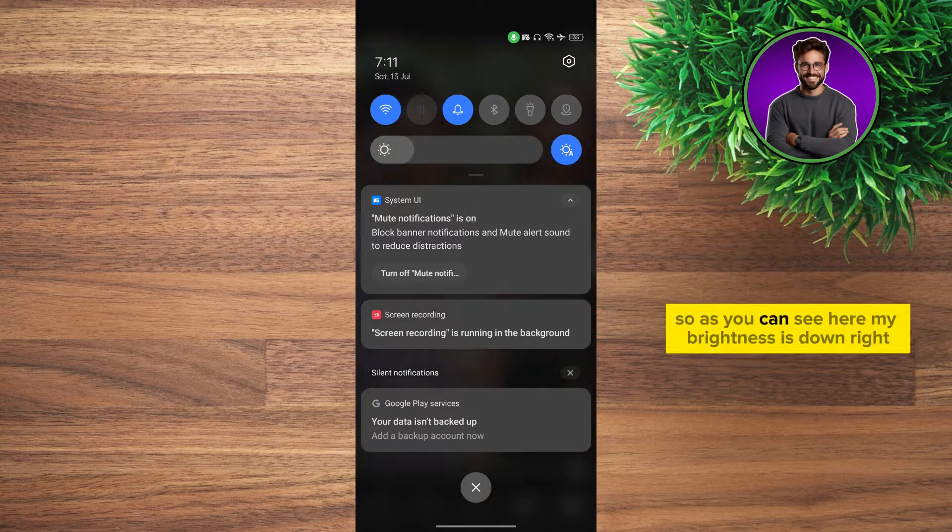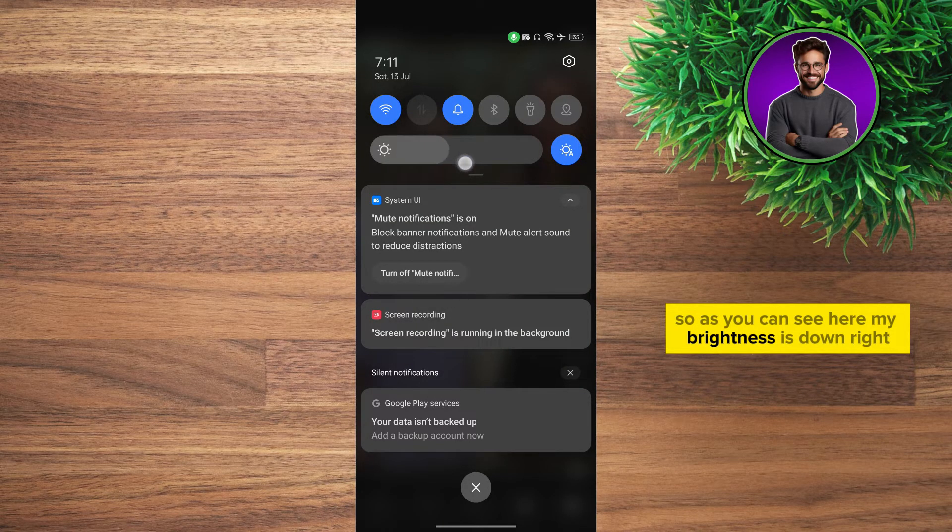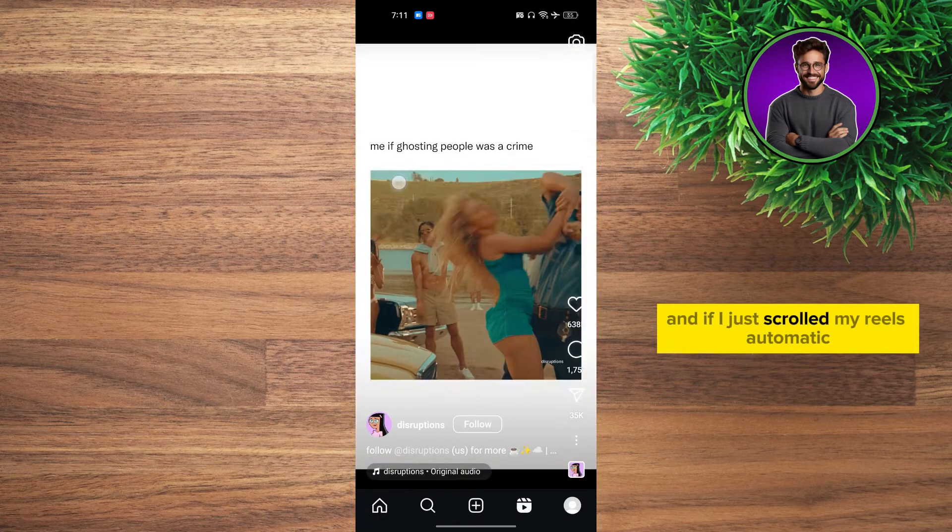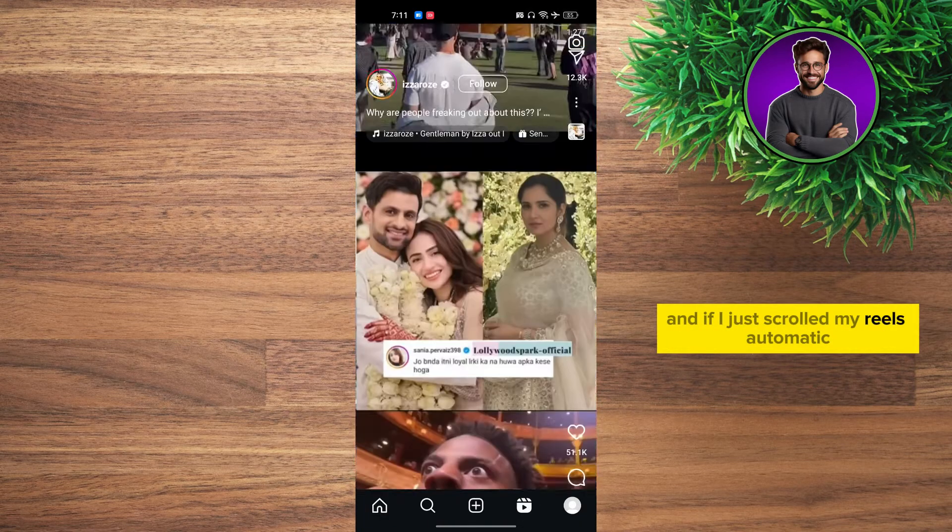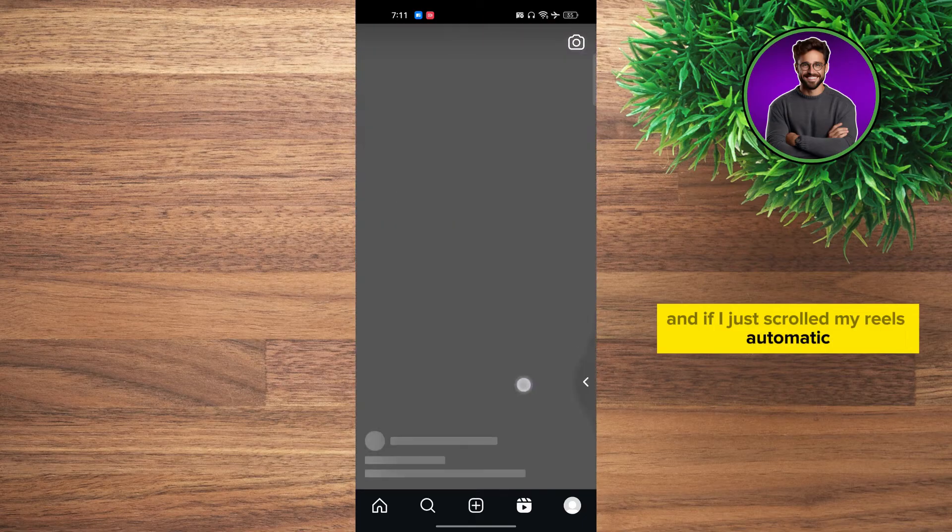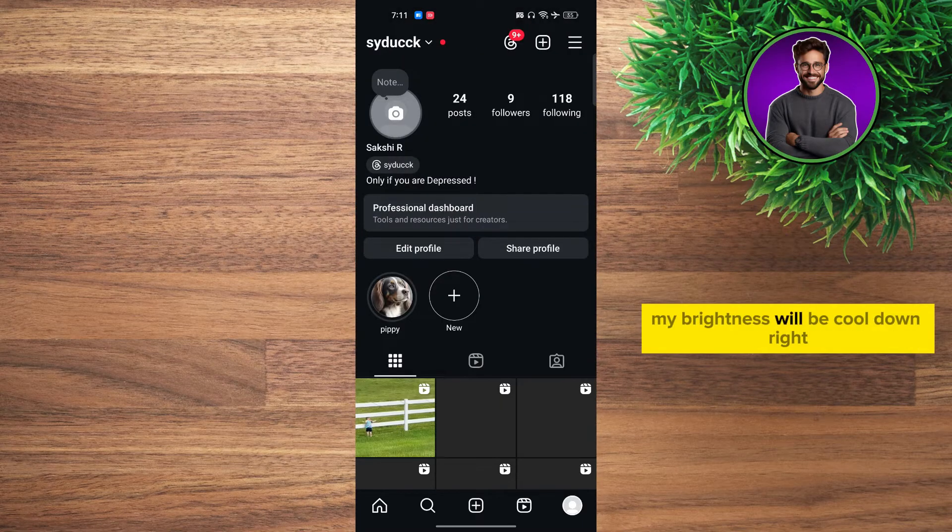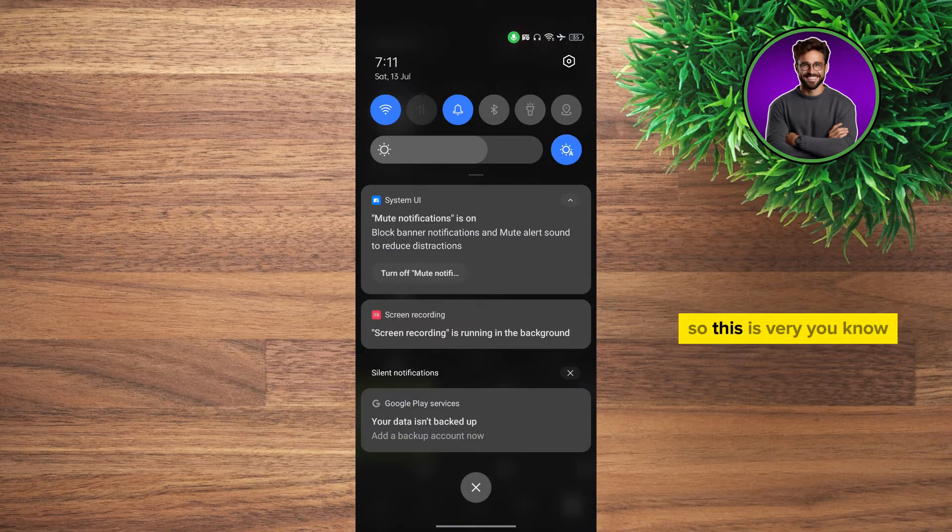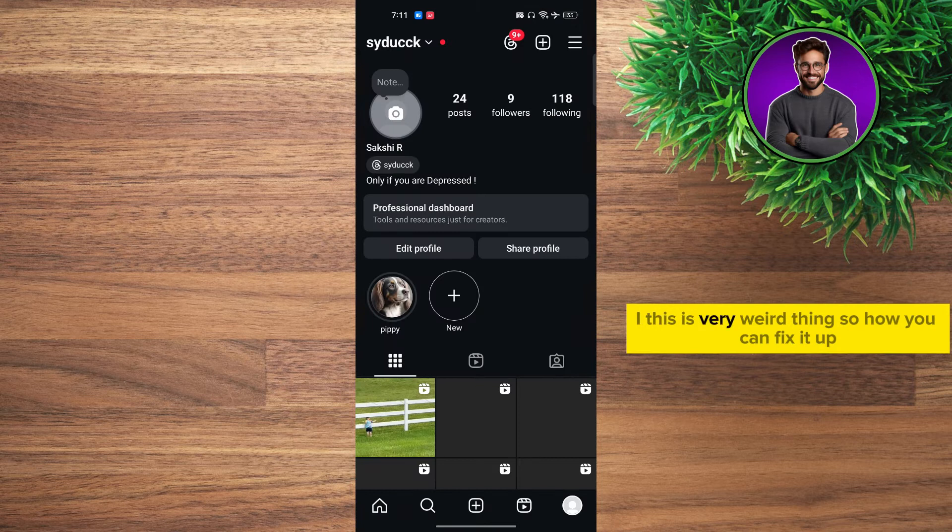As you can see here, my brightness is down, and if I just scroll my reels, my brightness will automatically go down. This is a very weird thing.